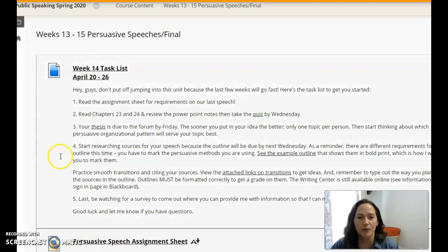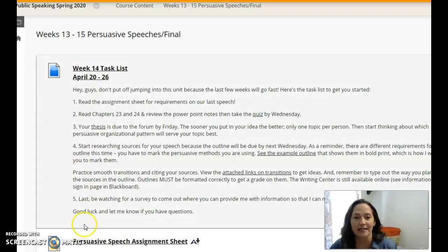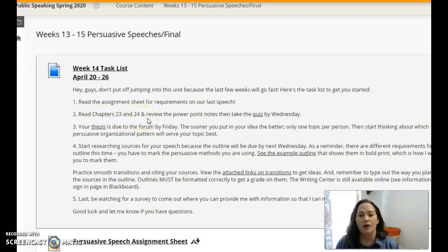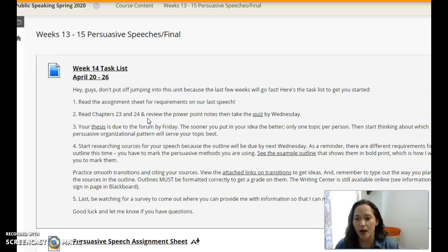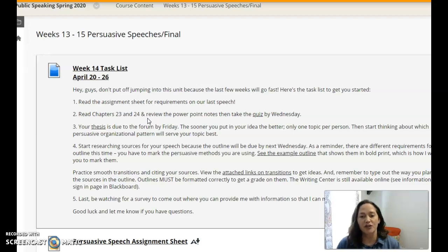If we click on the persuasive unit, at the top of the list is your Week 14 task list. This involves two different chapters to read: Chapter 23 and 24. There are some additional notes inside of that PowerPoint that I have provided for you in order to supplement the information and get some details across about the different requirements of this speech. So make sure that you look at those PowerPoint notes.